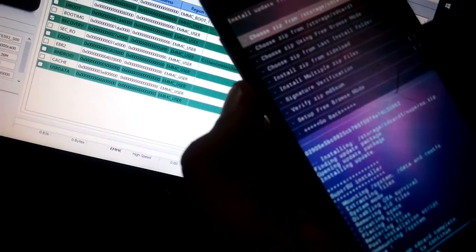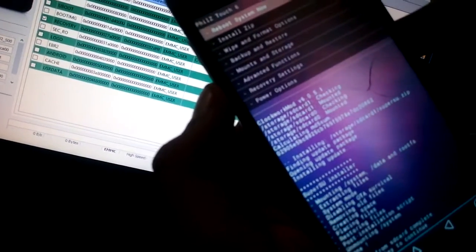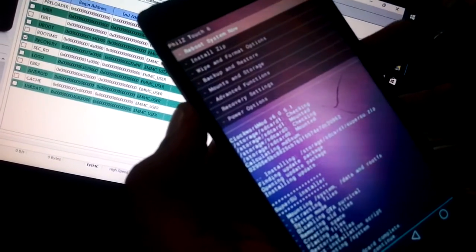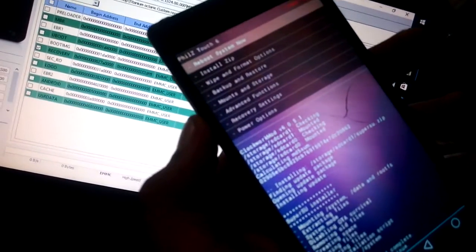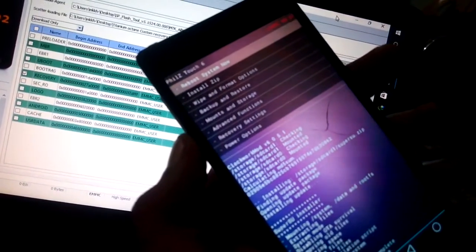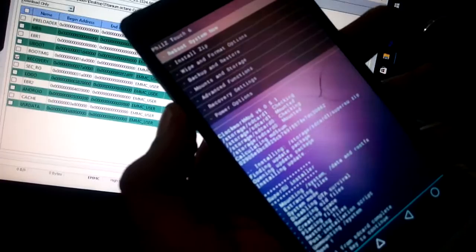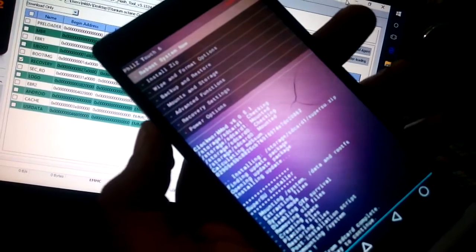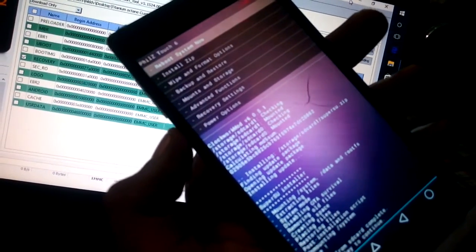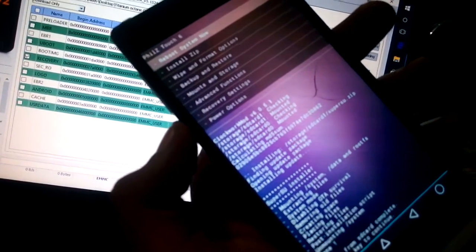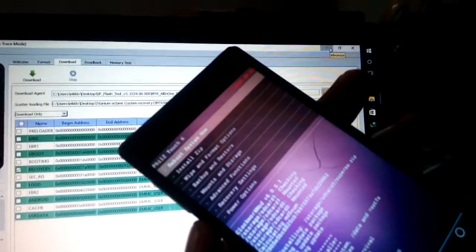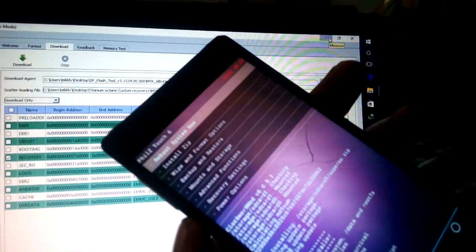Thanks for watching my video. In my next video I will give you details about how to flash a custom ROM on your Carbon Titanium Octane, so don't forget to watch the next video. Thanks for watching.